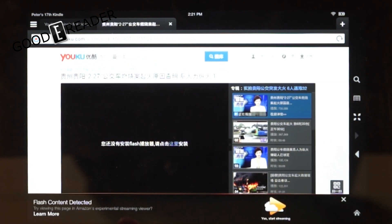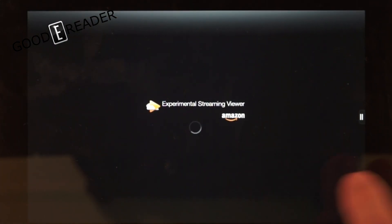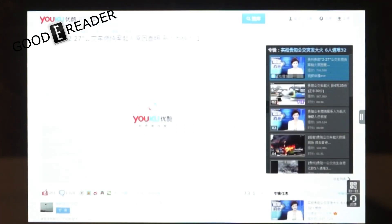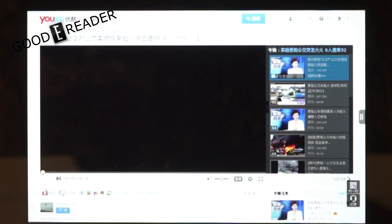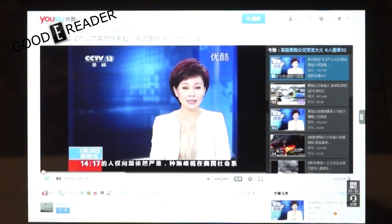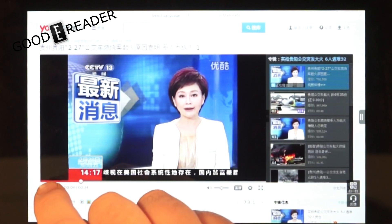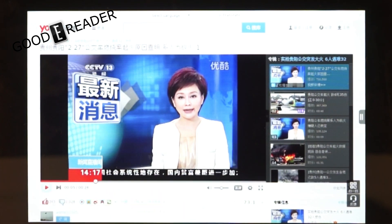Now you see at the bottom a little pop-up has appeared: 'Flash content detected — Yes, Start Streaming.' I'm going to click on that and it's loading up the experimental streaming viewer. That's going to take just a few seconds. Now you can see it's streaming Flash video.